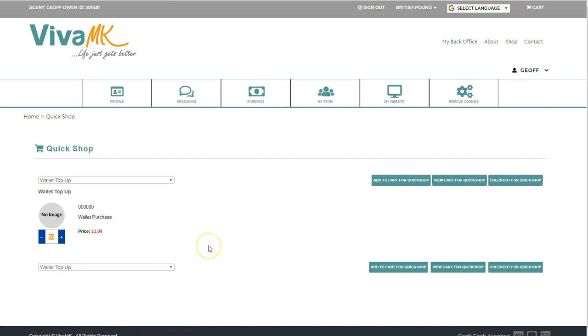do a little payment here of £1 so you can see what happens. You put the figure in there that you want to pay in, and then all you do is